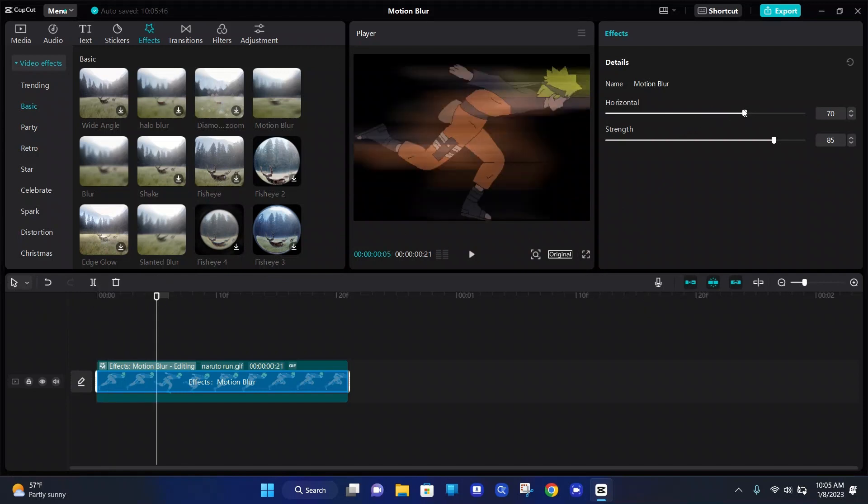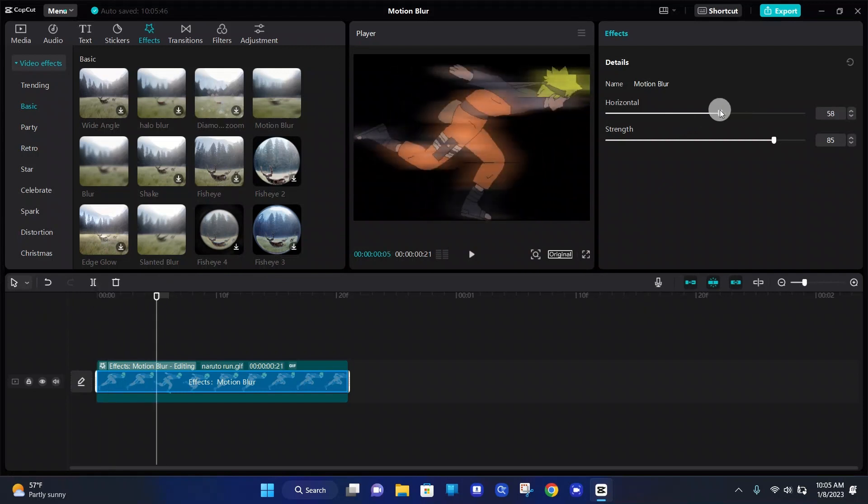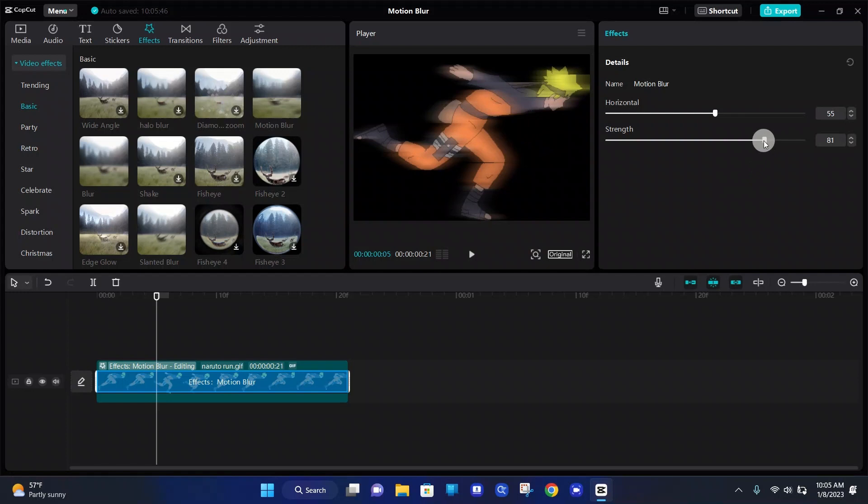So we're going to change the horizontal to 55. So it's still a little blurry, but it's not too blurry. And we're going to change the strength to 60.